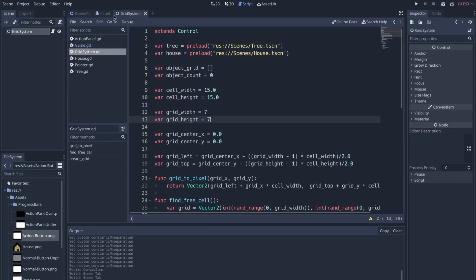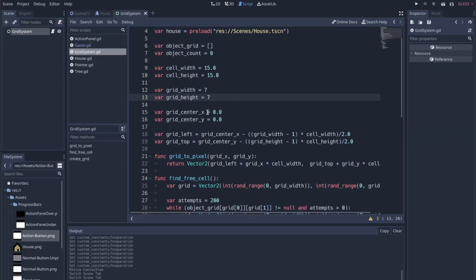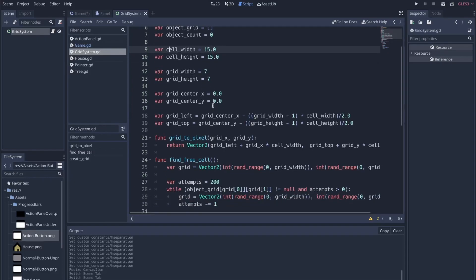It's this complicated little bit of logic where I've got my cell_width, cell_height, grid_width, grid_height, and I'm doing a lot of work that I probably don't need to do. It doesn't play very well right out of the box with the grid container system, even though this is a control node.